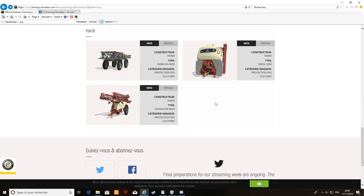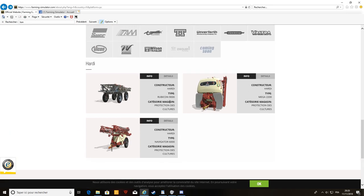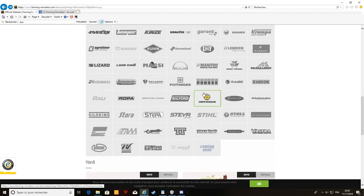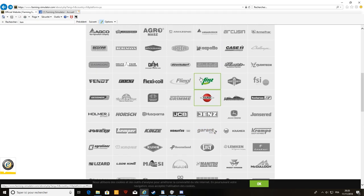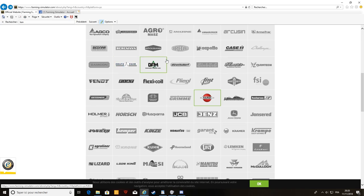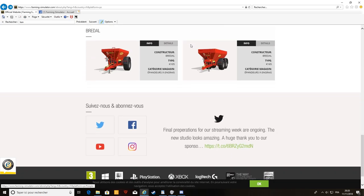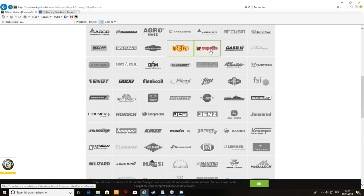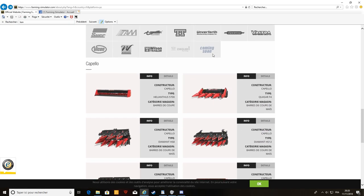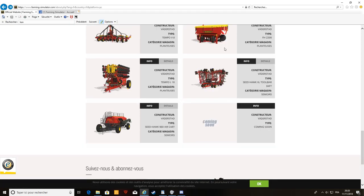Chez Hardy, on a protection des cultures, le Mega 2200, on a le Navigator 6000. C'est un épandeur à phyto, donc on épand tout ce qui est phyto. Bon, je ne veux pas dire le Roundup, c'est un nom de phytosanitaire, bon, c'est glyphosate. Ça devrait être interdit. Bon, je ne vais pas rentrer là-dessus. Moi, de toute façon, vous savez tous que je suis pour le bio, je ne suis pas pour l'agriculture intensive. Après, chacun ses opinions, ses idées. Je ne critique personne.